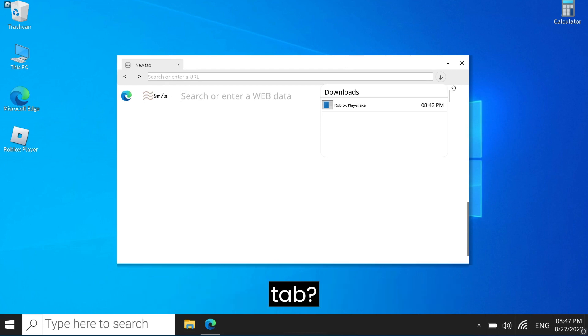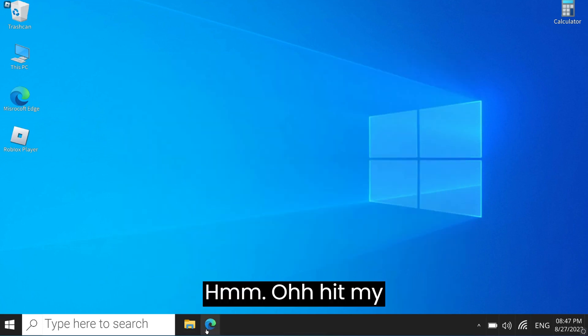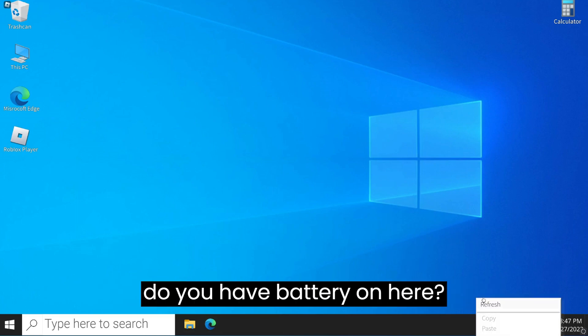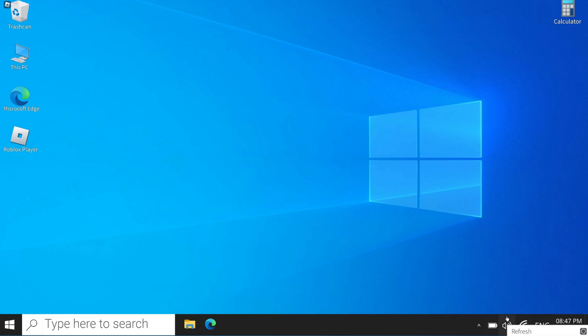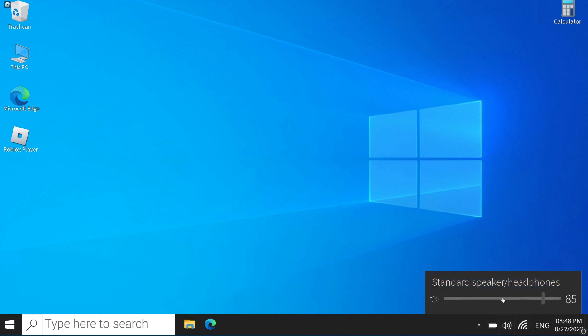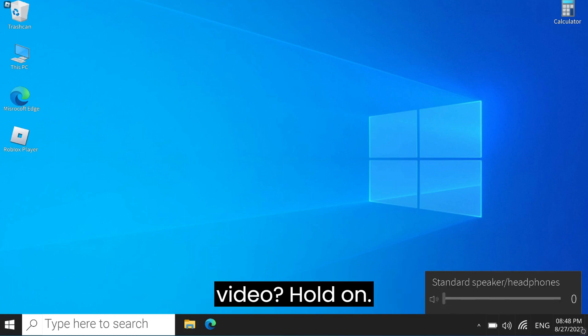Can I not make a new tab? Oh, I hit my microphone thing. The battery, wait, why do you have battery on here? Oh, it actually does the sound. Wait, I don't have my sound on. On the video, hold on.